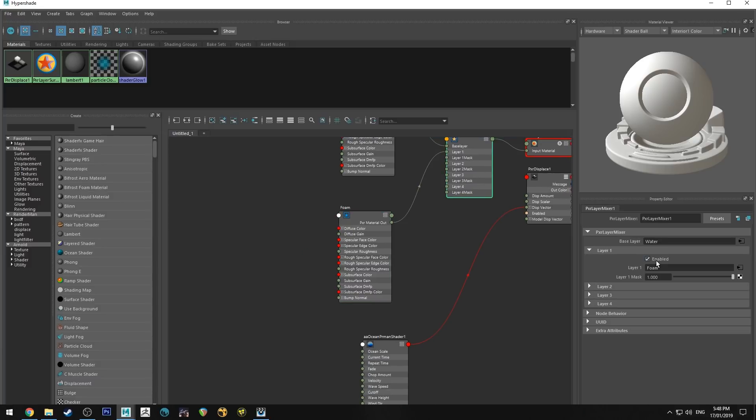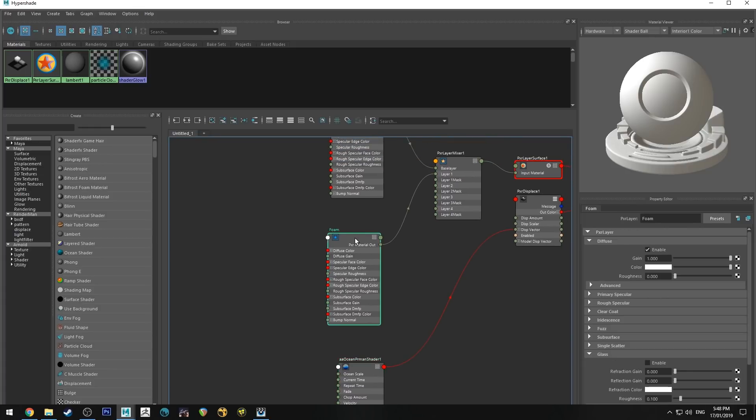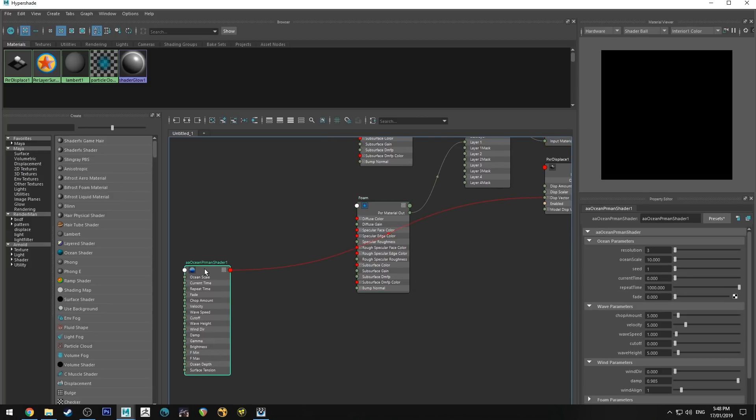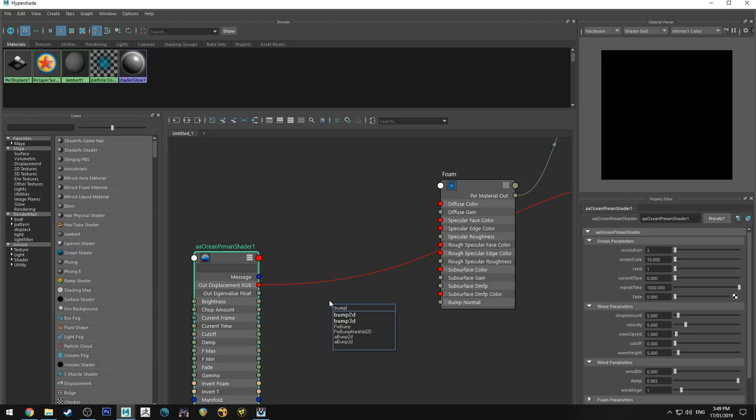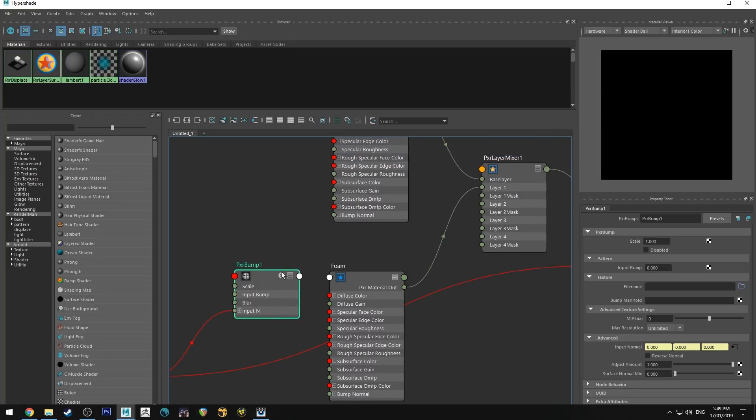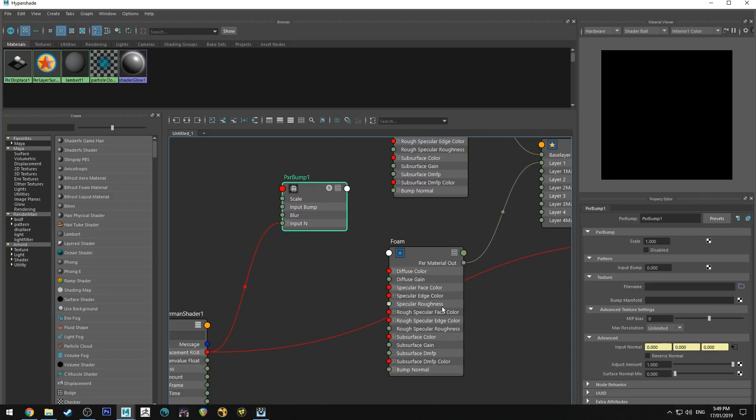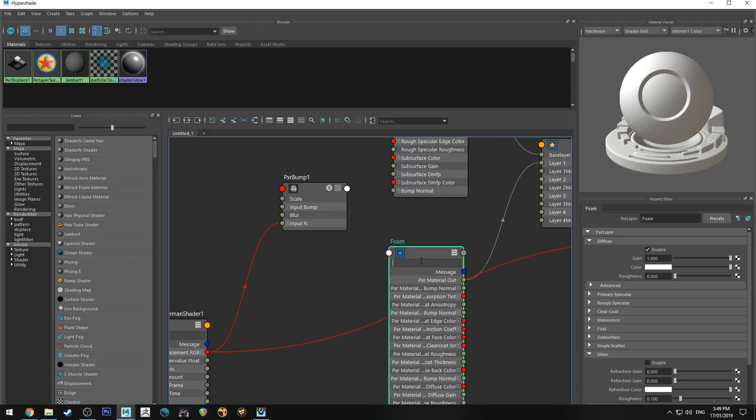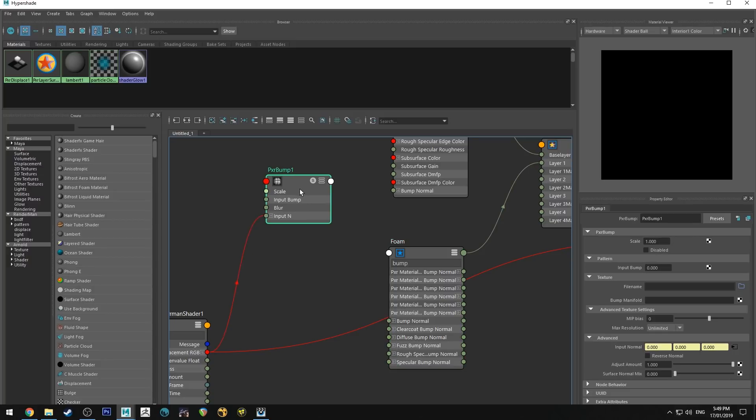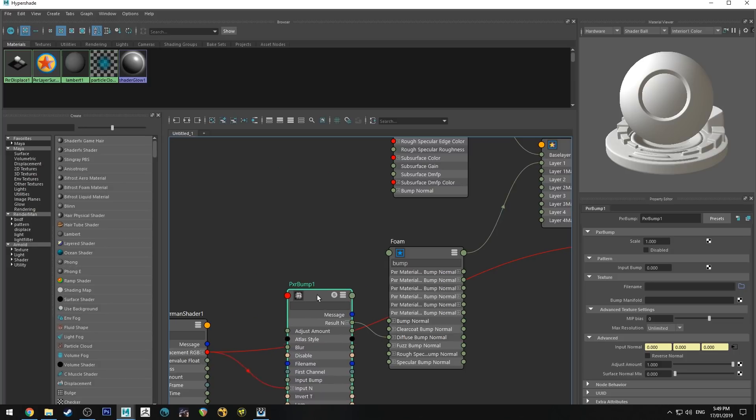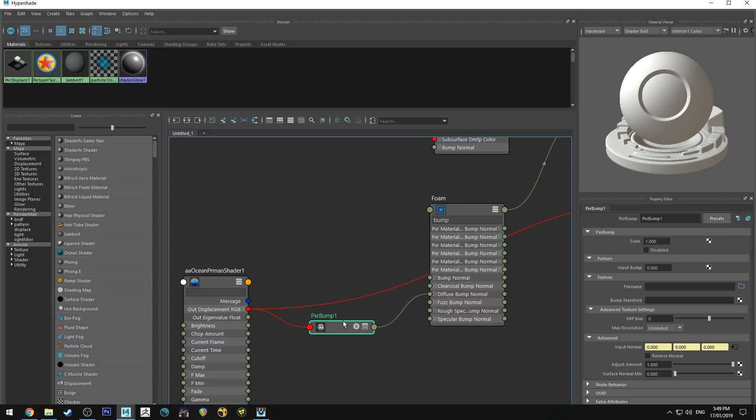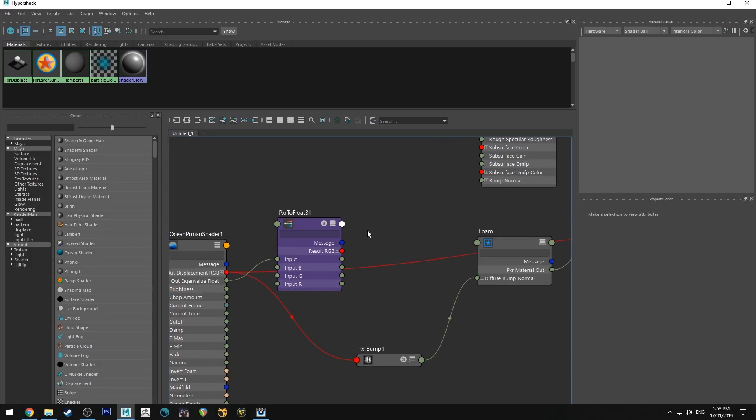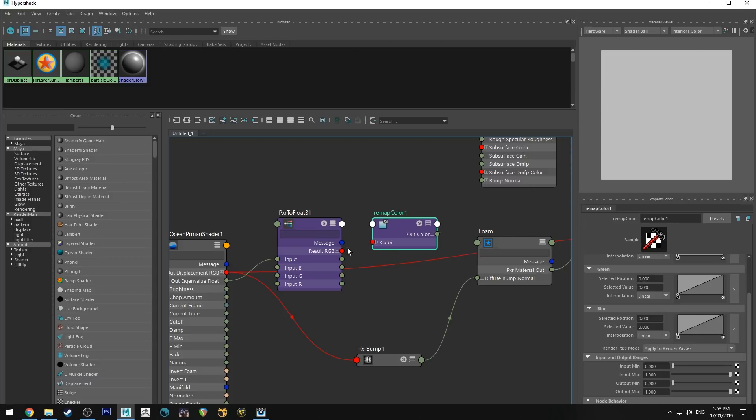So we'll also need to enable the foam layer. If you rendered it right now, it would all just be white because the foam doesn't have a mask set to it. So we need to connect a mask up. First thing we're going to do is we're going to create a Pixar bump, and we're going to run the input in into that, and then we're going to run into the foam. Just expand that out with the three key, and we'll type in bump, and we want diffuse bump normal. And then we can just hit two to make that small. Actually, we'll hit one because we don't really need to look at that.